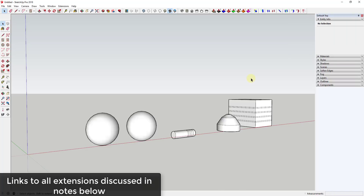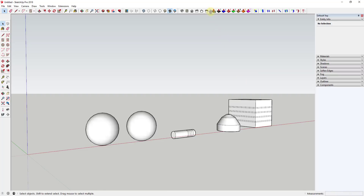I'm going to use multiple different extensions in this video. The one that's going to be most important is called Joint Push-Pull by Fredo 6. That's basically an extension that allows you to push-pull multiple faces at once. I will link to that and to all of the other extensions I use in this tutorial in the notes down below.